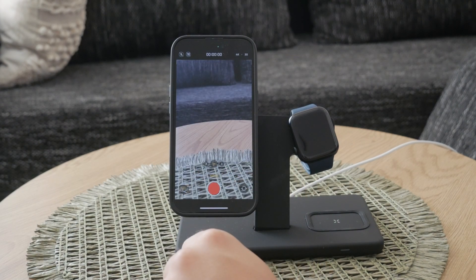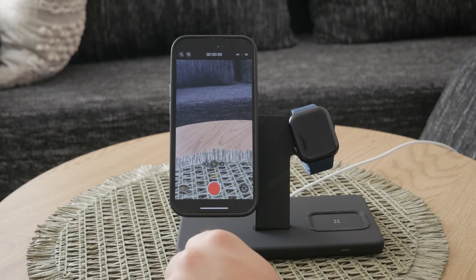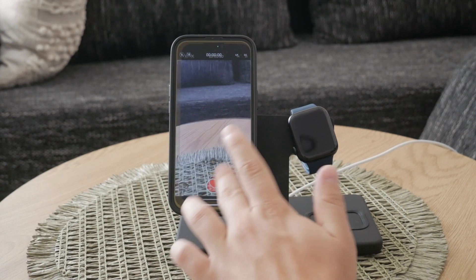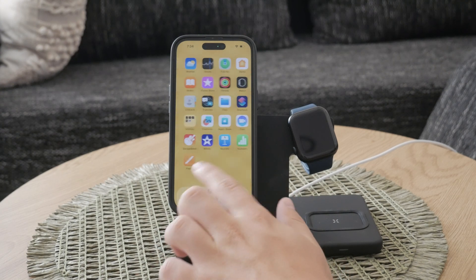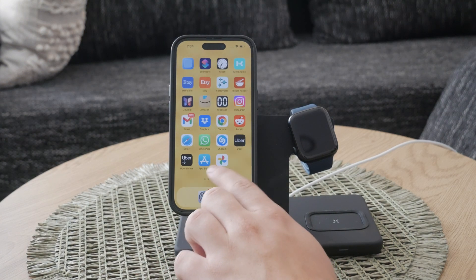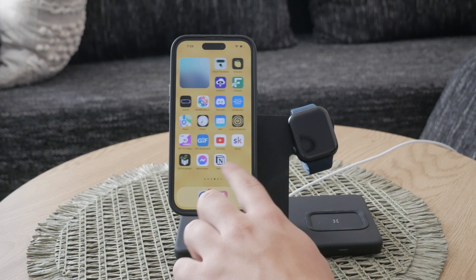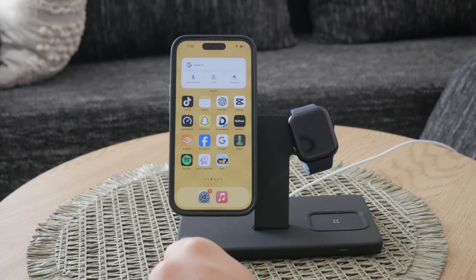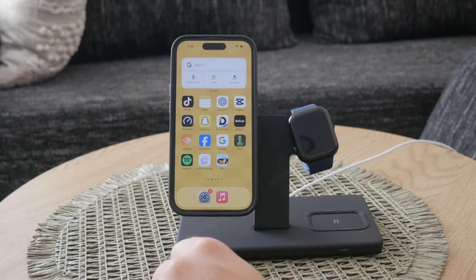However, there are times when you might want HDR disabled on your iPhone videos. Perhaps you prefer the look of SDR video, or you need to ensure compatibility with devices and applications that do not support HDR. Whatever the reason, turning off HDR on your iPhone is a straightforward process.